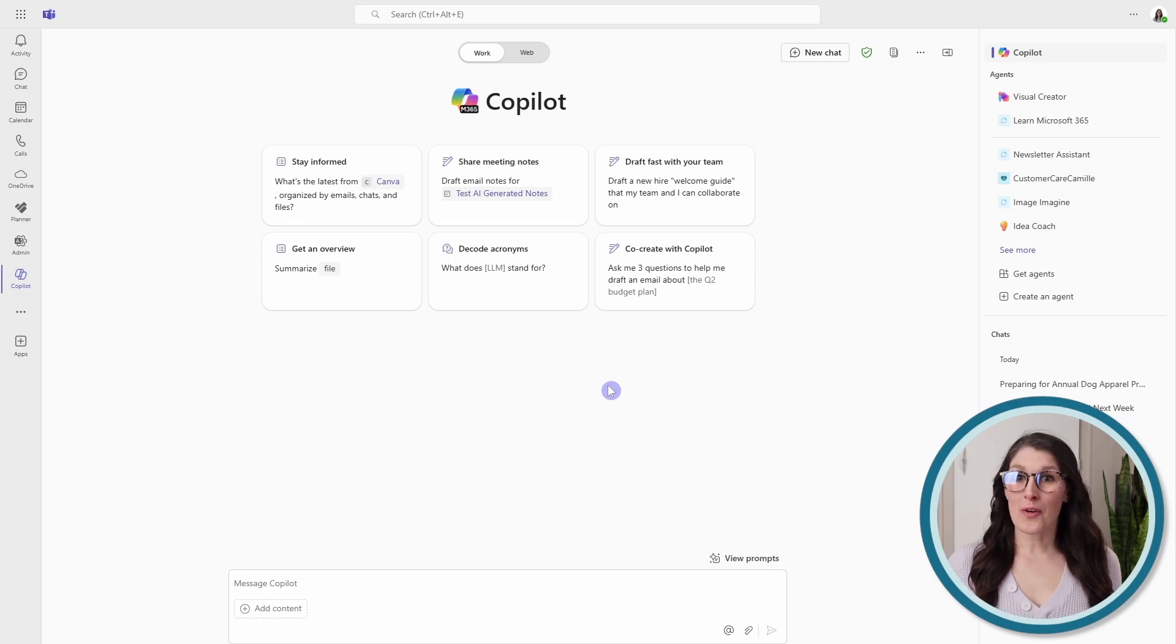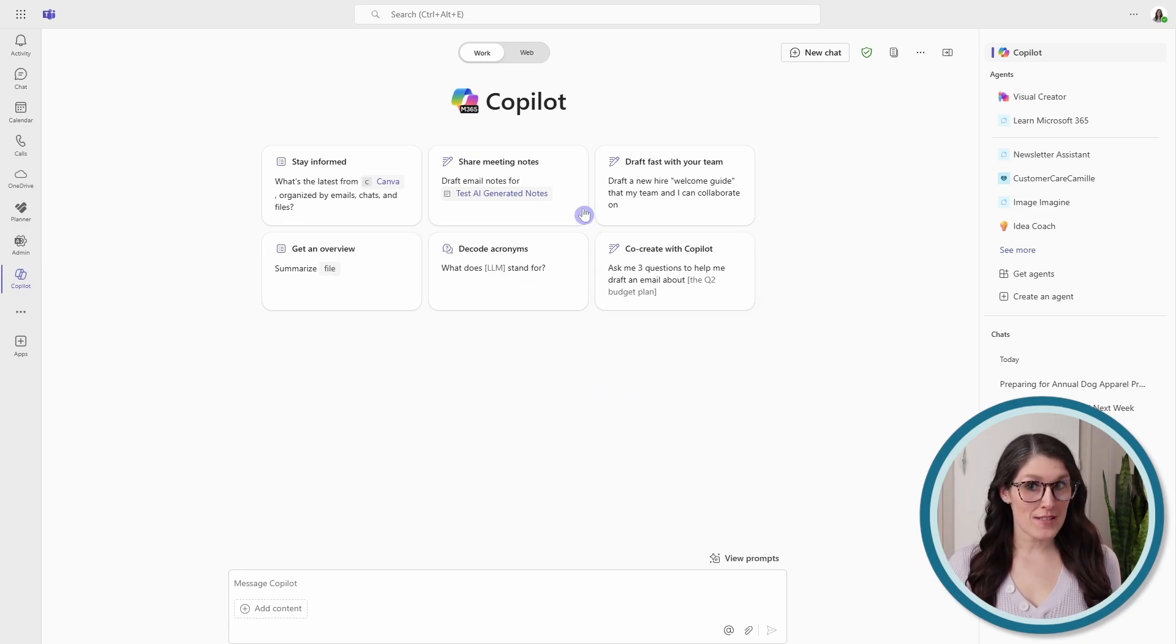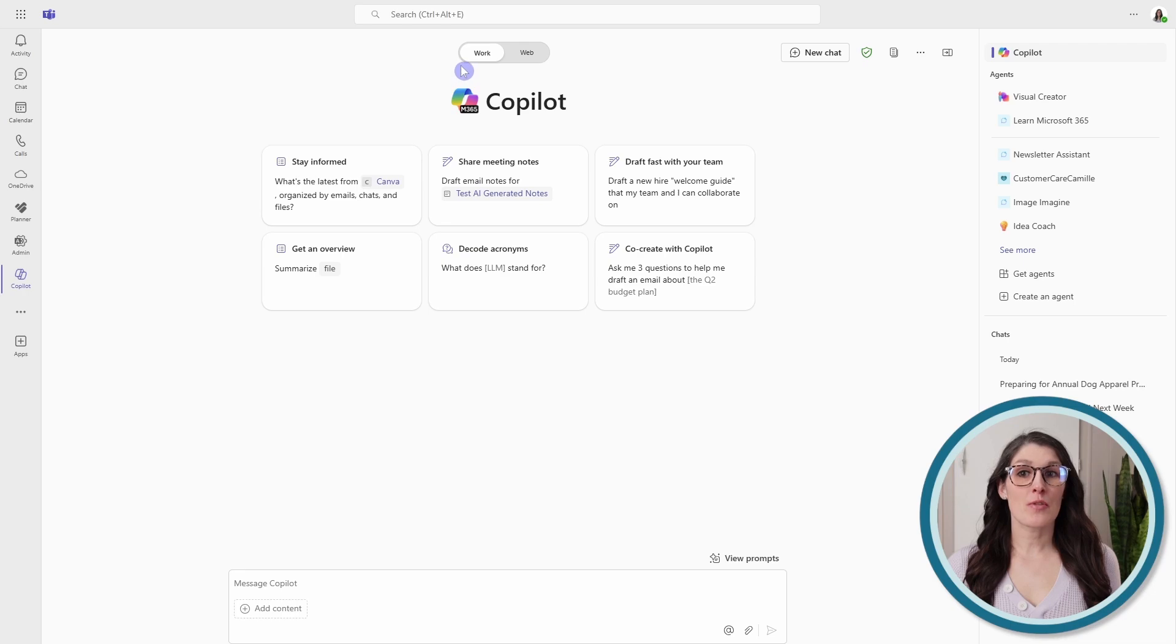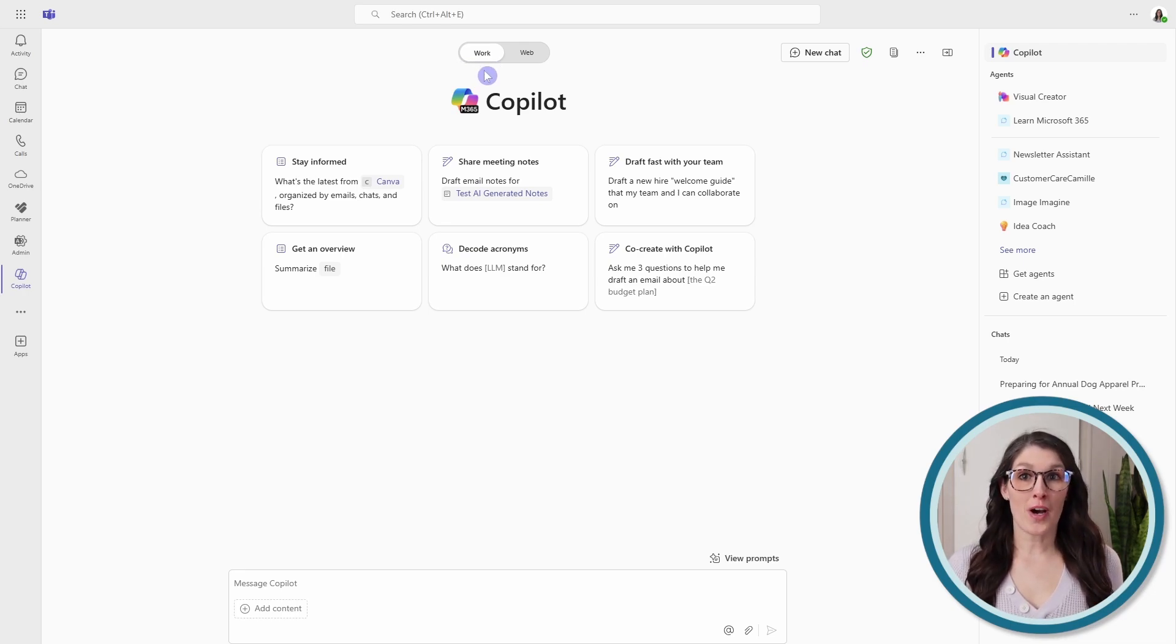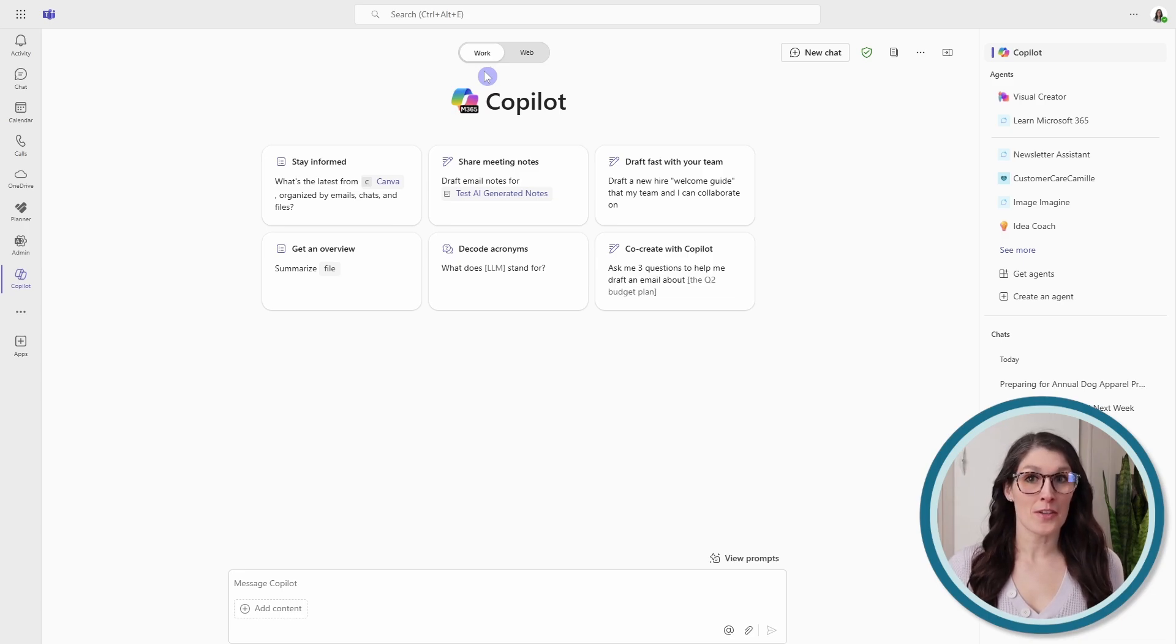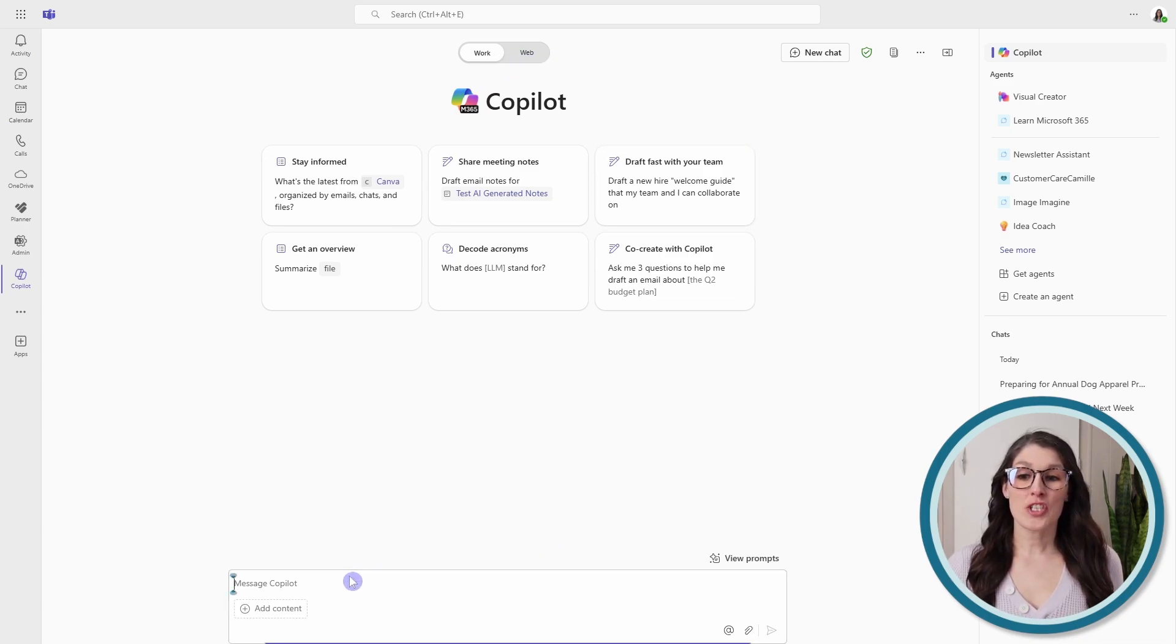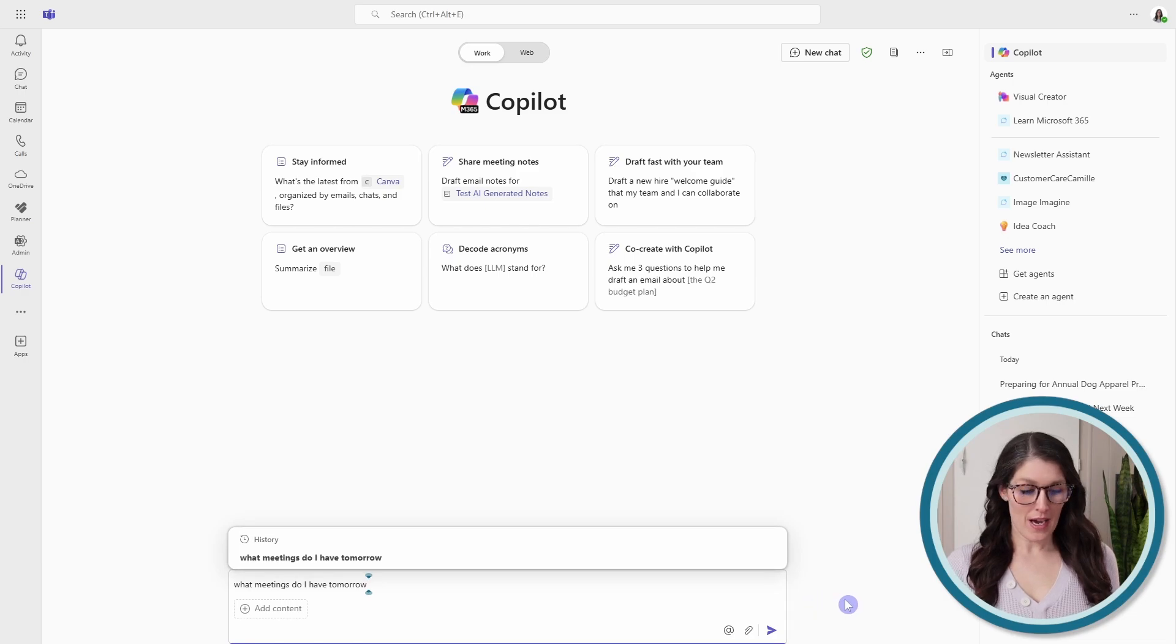If you don't see Copilot here, then you can start to type it in the search bar. Once we've accessed Copilot, then we can right-click it and pin it to your navigation. Now, as a quick note, with the Copilot standalone license, you want to ensure that you are toggled to work. Then, in the chat area, we can simply ask Copilot: